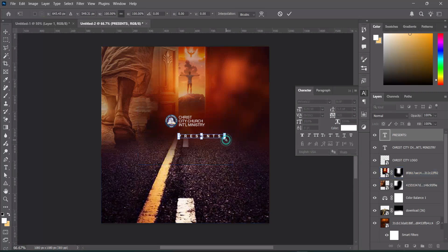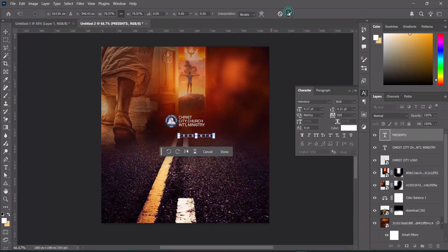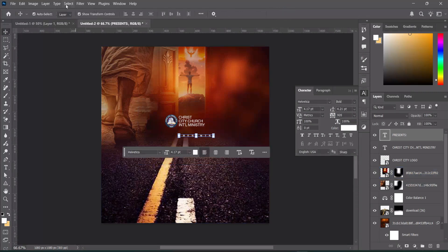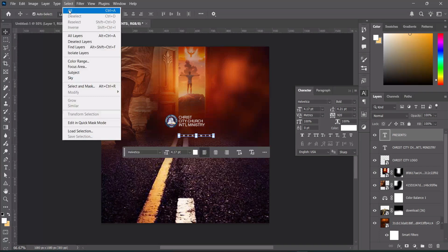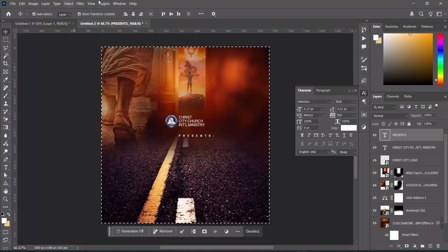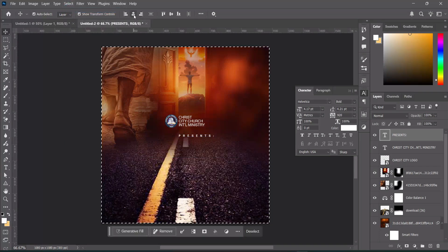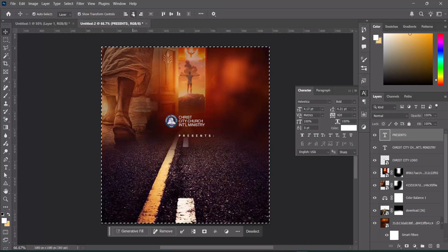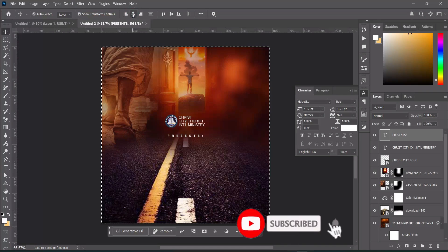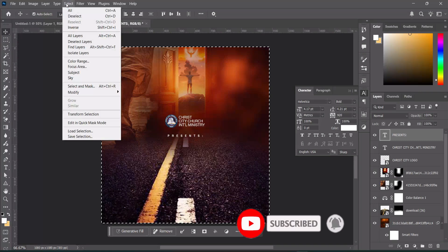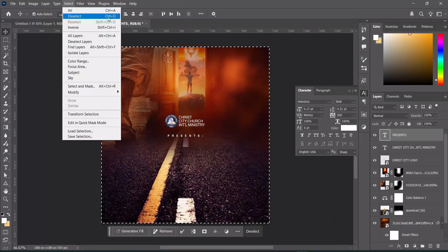Reduce the font size, then go to Select > Select All or use Ctrl+A, and click the align button to centralize the text. Then go to Select > Deselect — the shortcut is Ctrl+D.